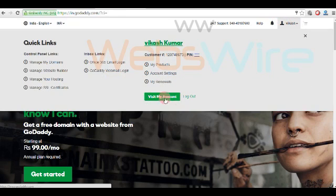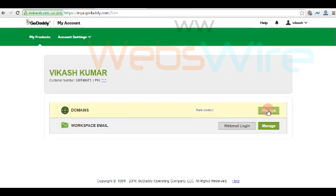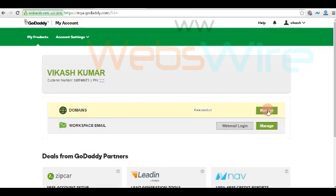Click on visit my account. Here you can find the domain section, click on manage it.